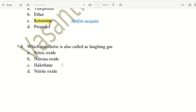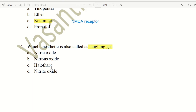Next question: which anesthetic is also called laughing gas? If we use this gas continuously, we tend to laugh — that is why it is generally called laughing gas. The choices are Nitric Oxide, Nitrous Oxide, Halothane, and Nitrite Oxide. The right answer is Nitrous Oxide, that is N2O. Nitrous Oxide is the laughing gas.